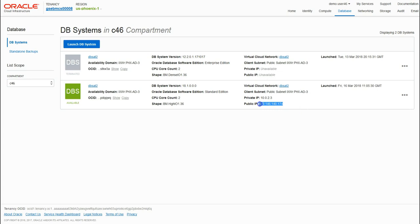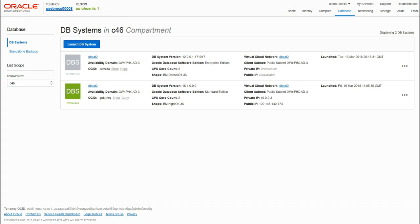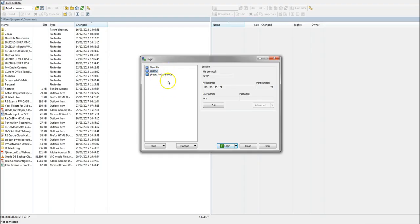Once our instance is launched we need to take note of the public IP. We're going to use this later to connect via SSH and WinSCP.